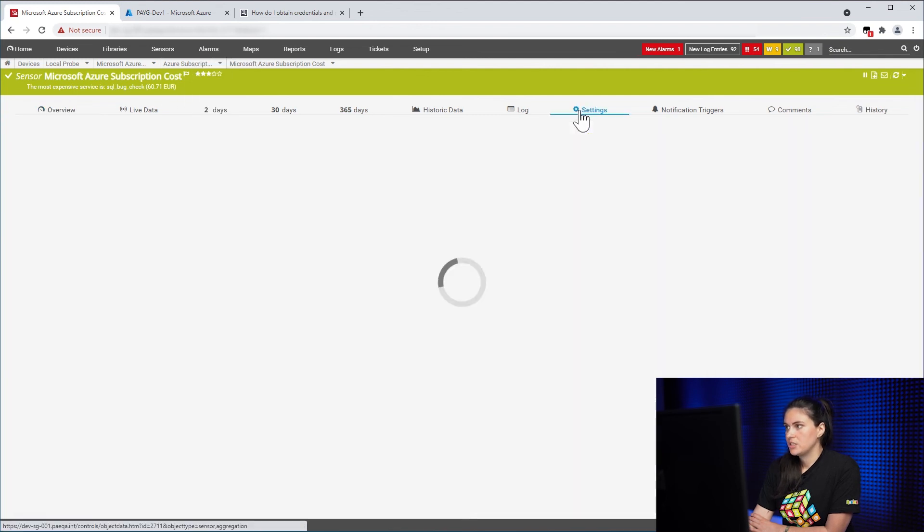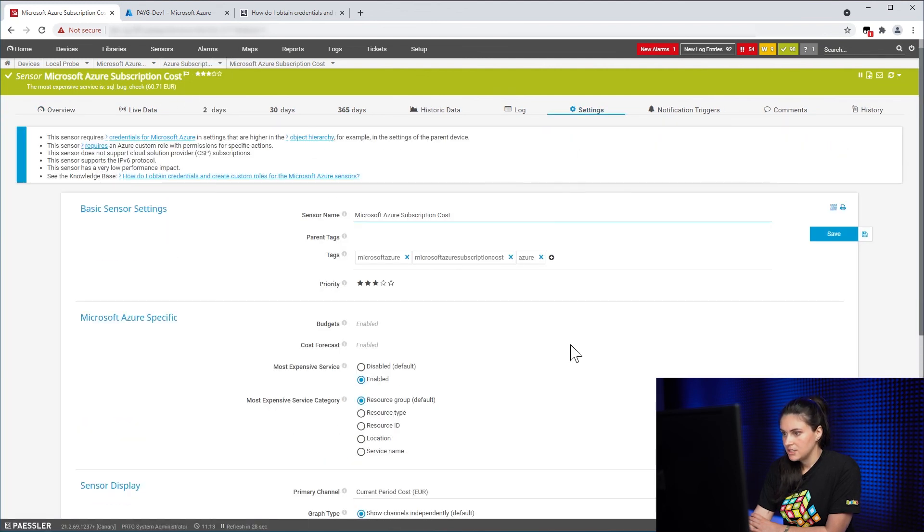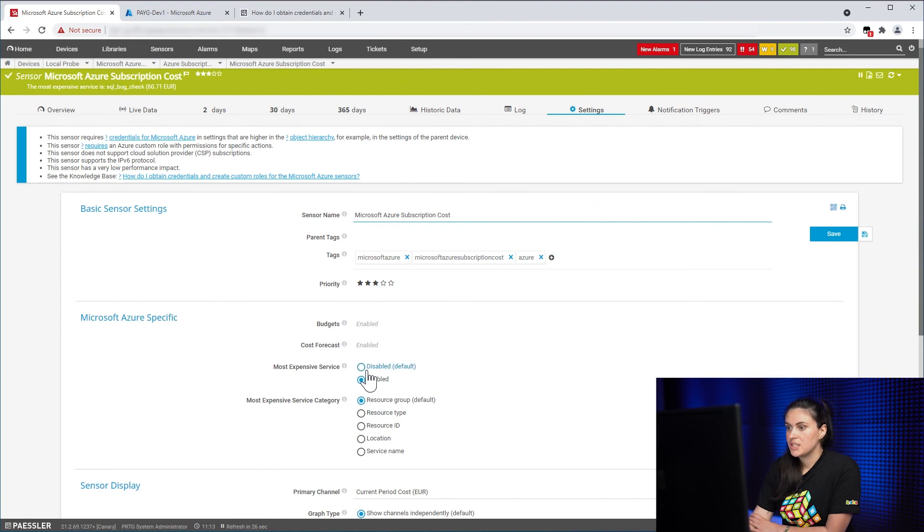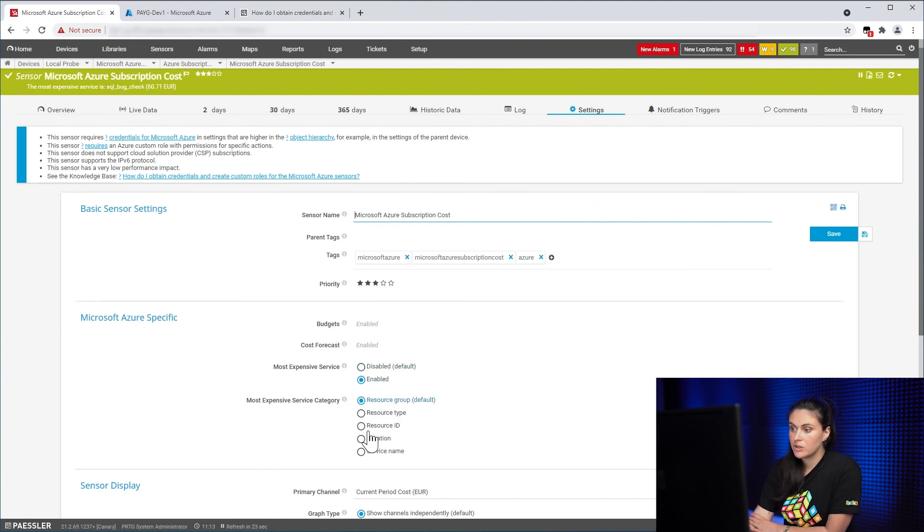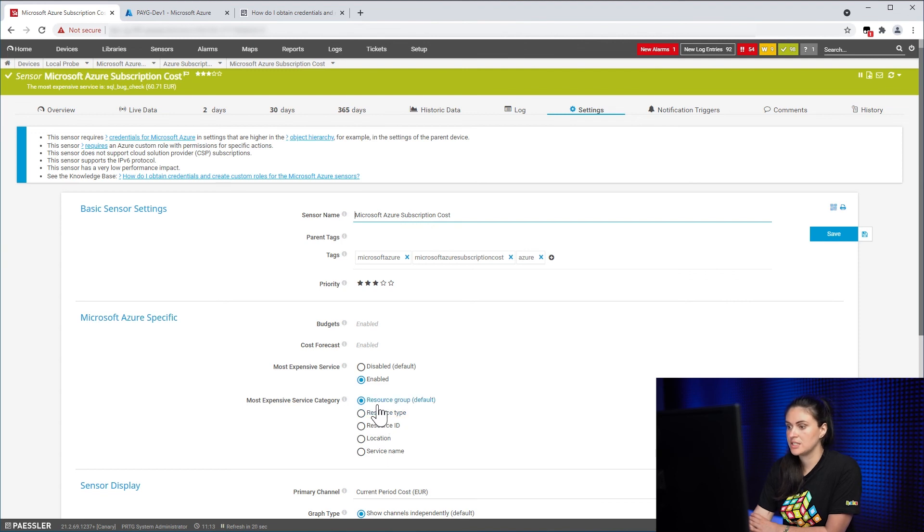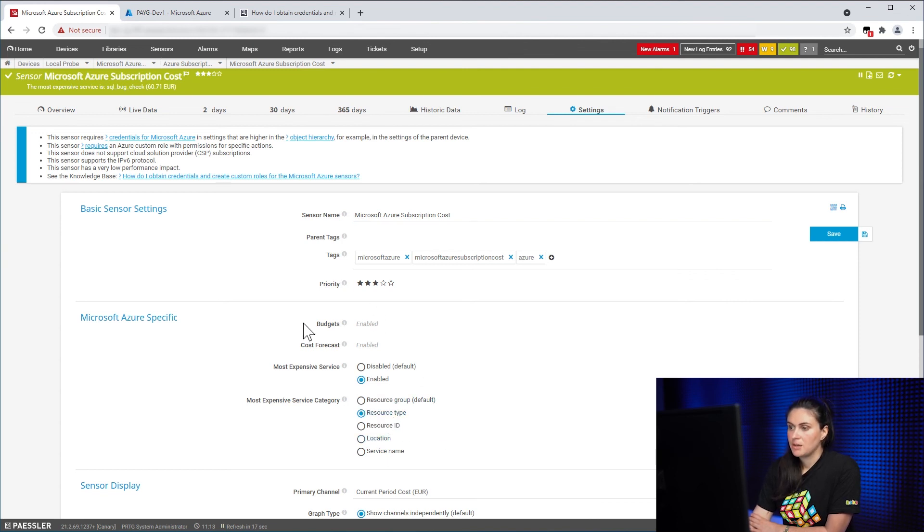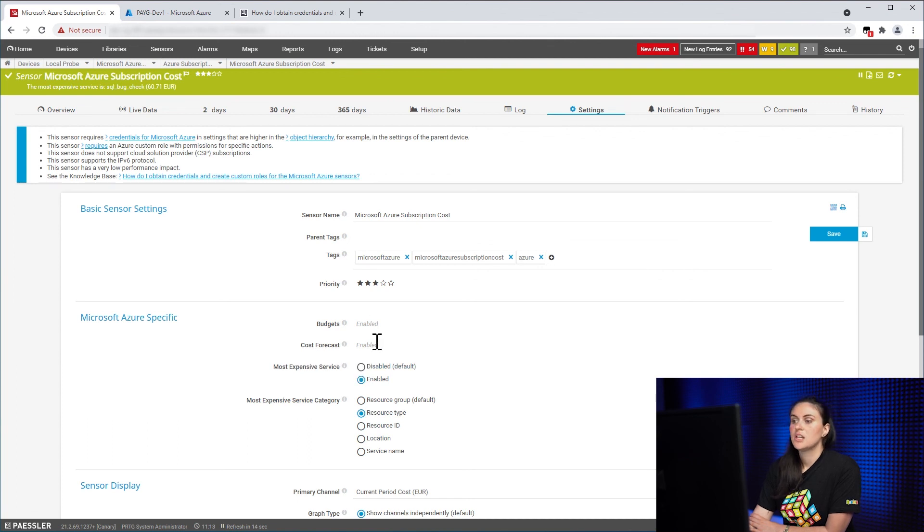So let's take a look in our sensor settings. Here we see that you can change the category by which it shows the most expensive service. So for example, we can choose resource type. But the budgets and cost forecast cannot be changed.